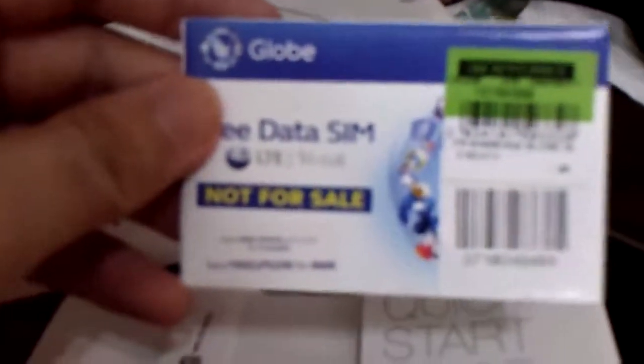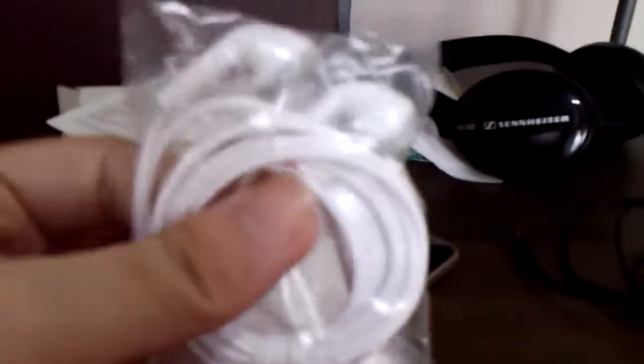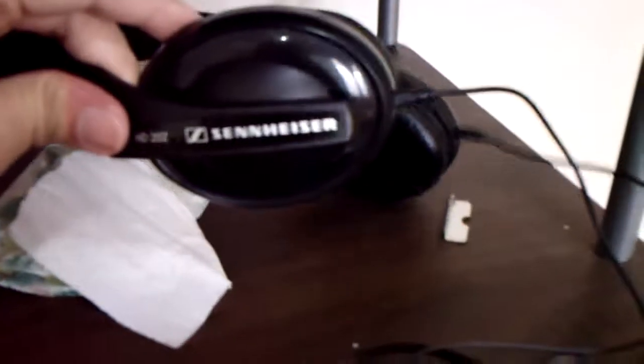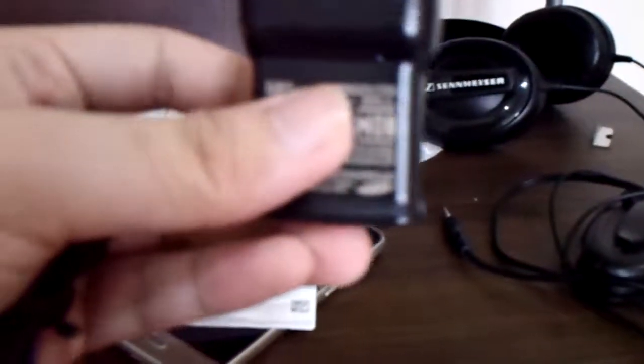Right here in Manila. Okay so here's some earphones, but I have my HD 202 Sennheiser so I don't need that, set it aside. We have a USB cable, and last but not least we have the charger. Really nice. Okay so that's it, let's set this aside.